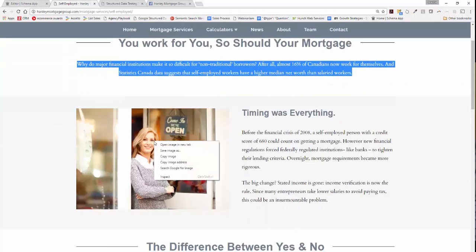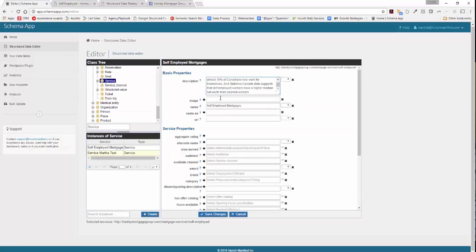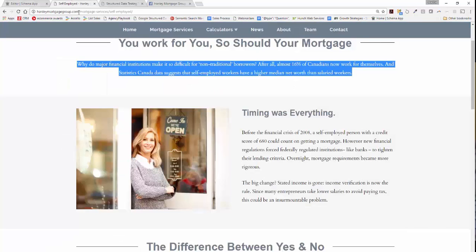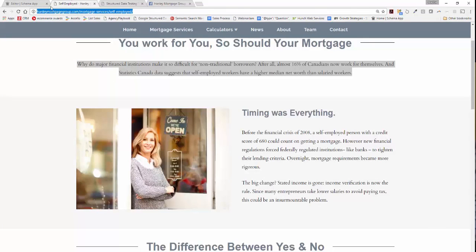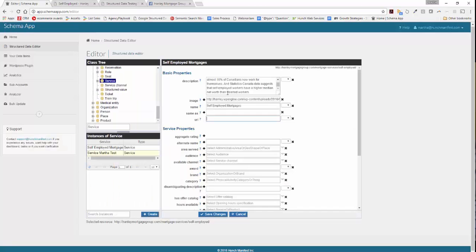For the image, you can pick something off the page — find the image, copy the image address, and paste that directly into Schema App. In this case, we don't really have a same as, but the URL is the page that we're optimizing, so let's go ahead and pull that in.